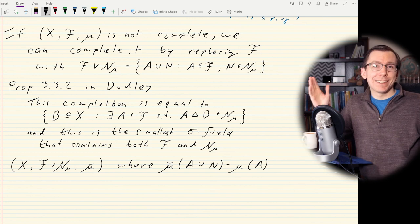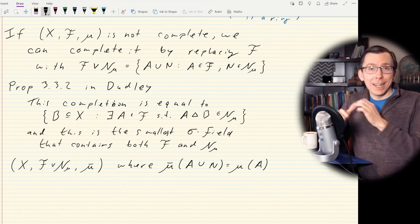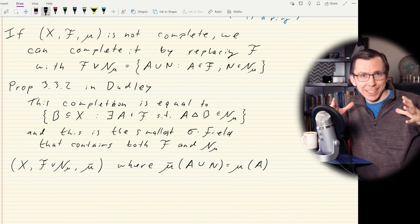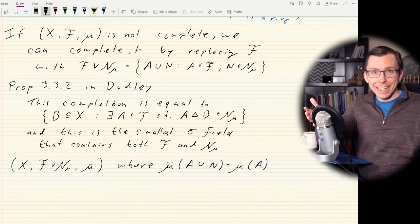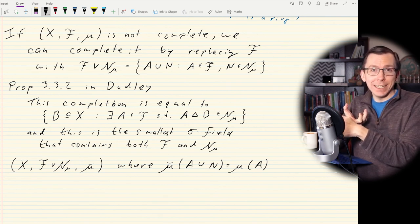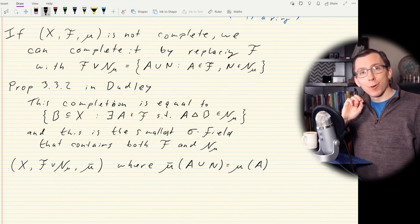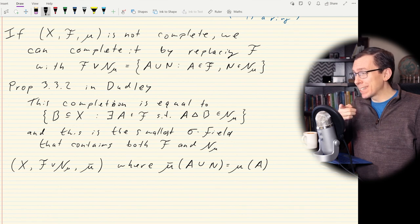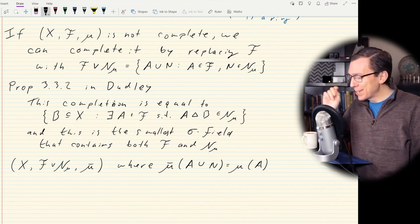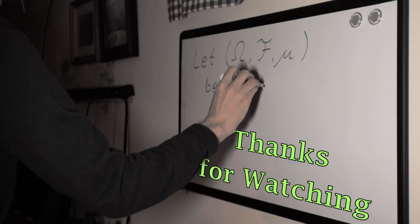That's about it for today. We proved uniqueness of measure extension: starting from a collection of sets and extending to a sigma field gives exactly one answer. Next lecture covers the famous Lebesgue measure on the real line and the unit interval, one more topic in general measure theory before we get into integration. Stay tuned, and see you next time.